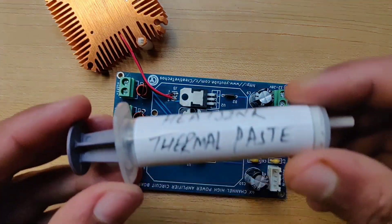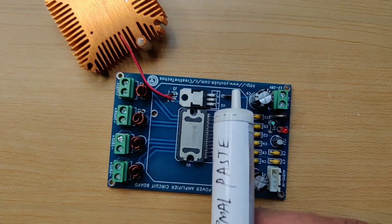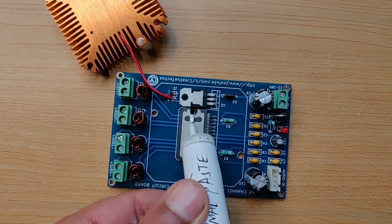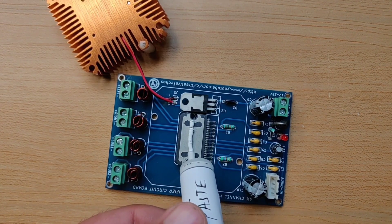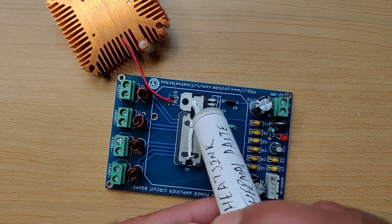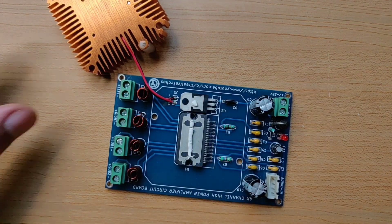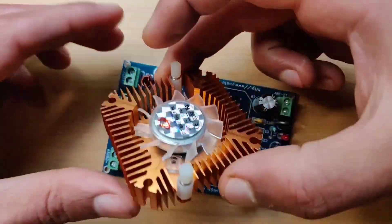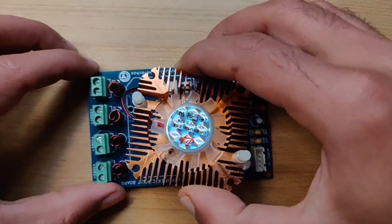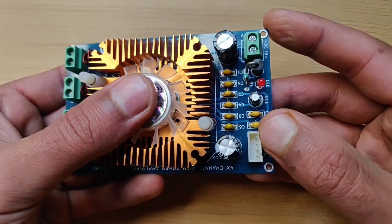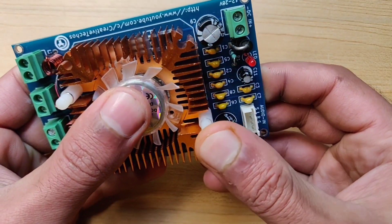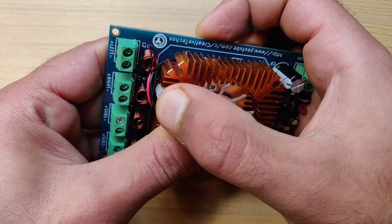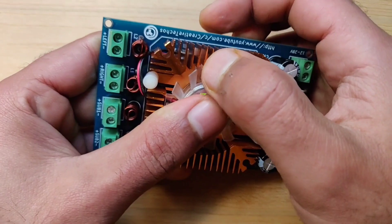It's recommended to use thermal paste for effective transfer of heat from IC to heatsink. This heatsink will get locked in PCB by pressing these connectors in holes of the PCB.